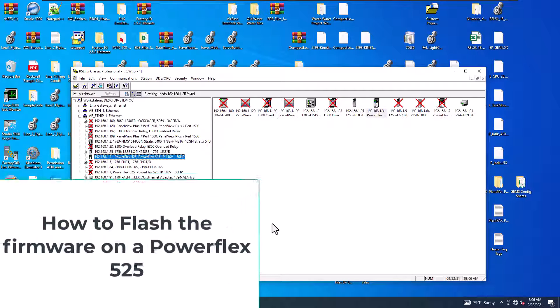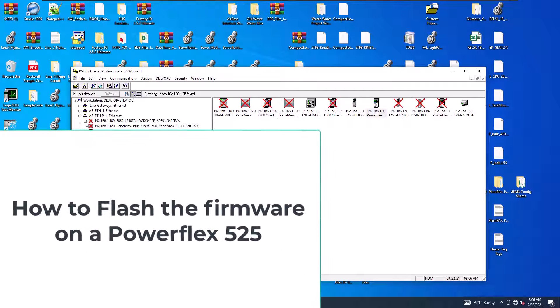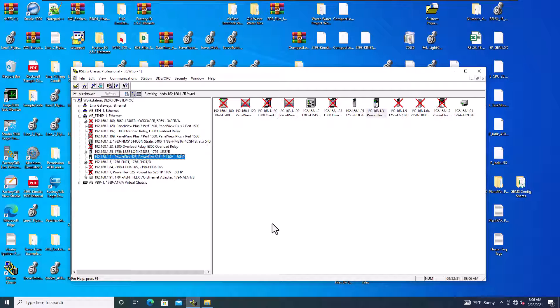Alright, so in this video we're going to talk about how to flash the PowerFlex 525 drive. Now, there's multiple reasons for doing this. One, you could be upgrading your system.